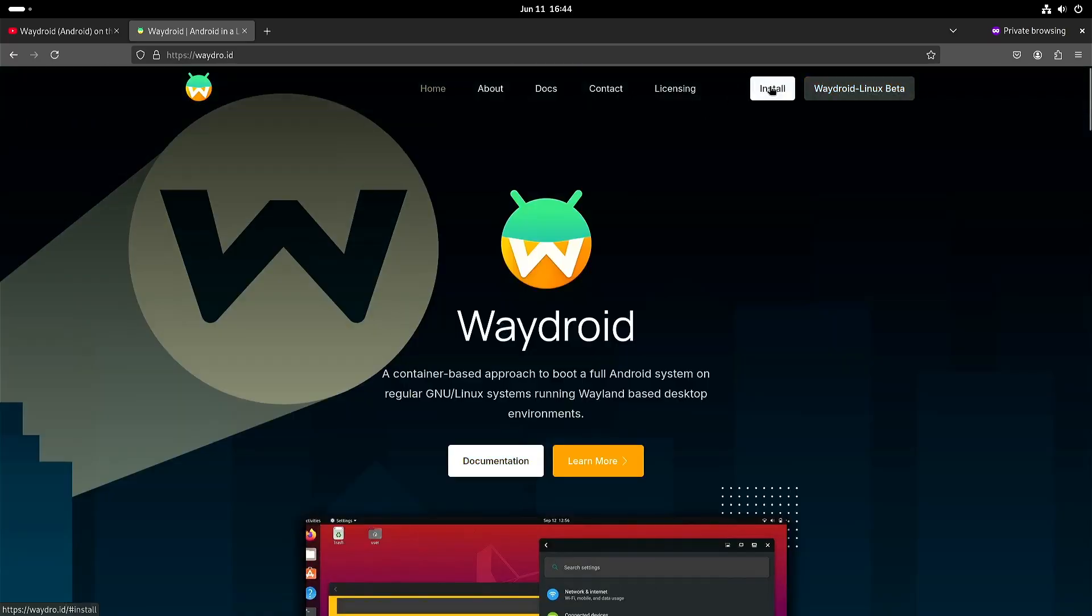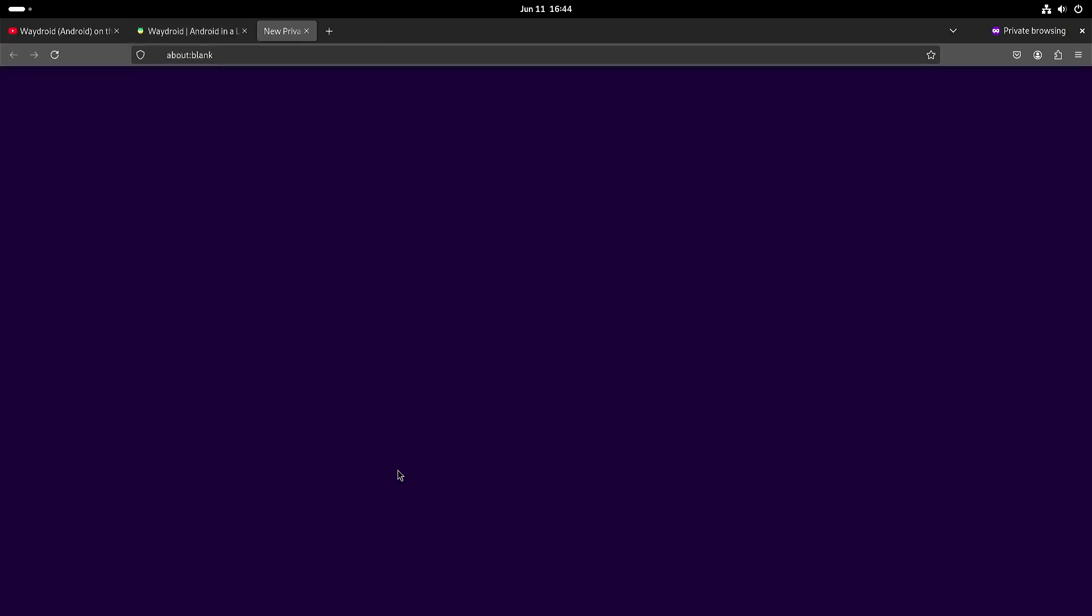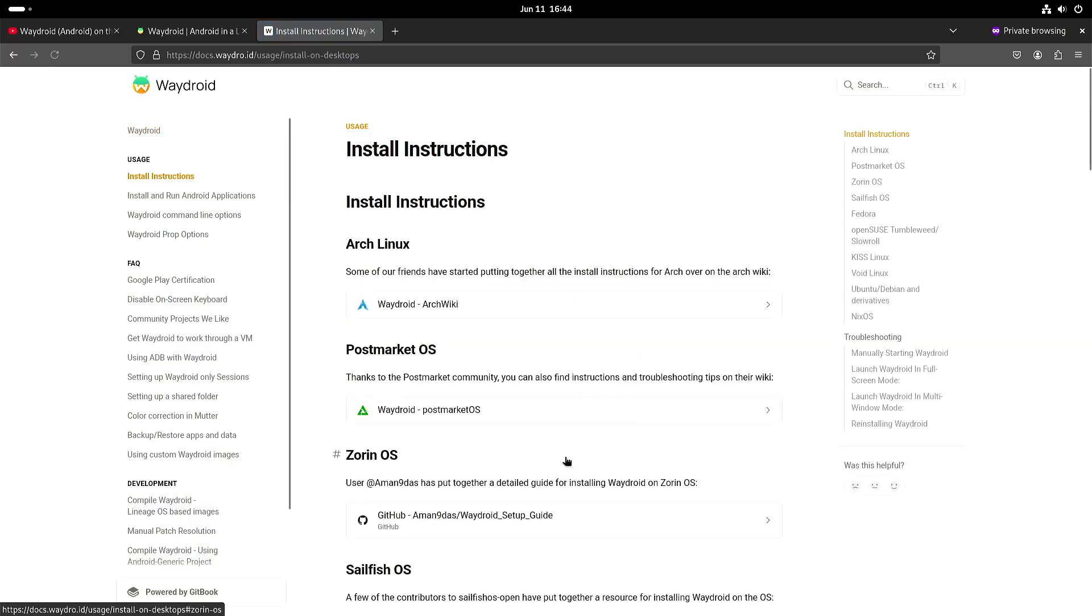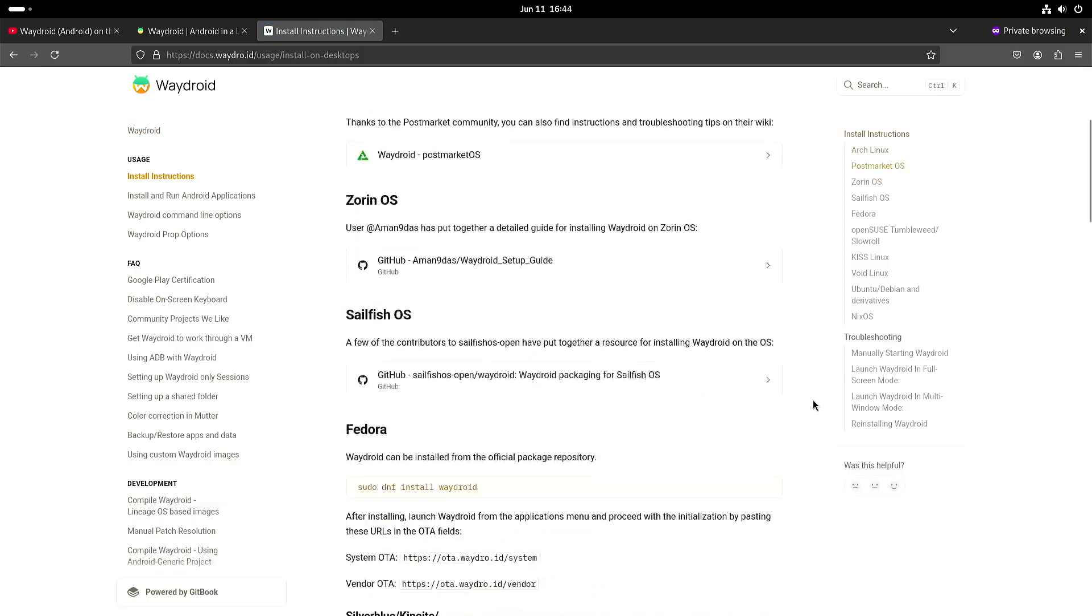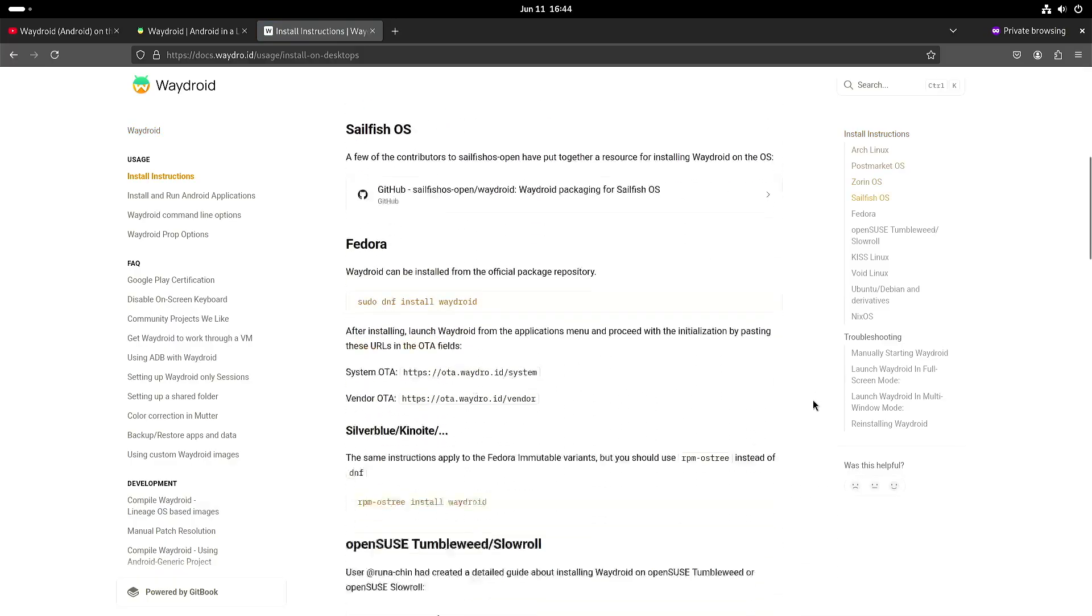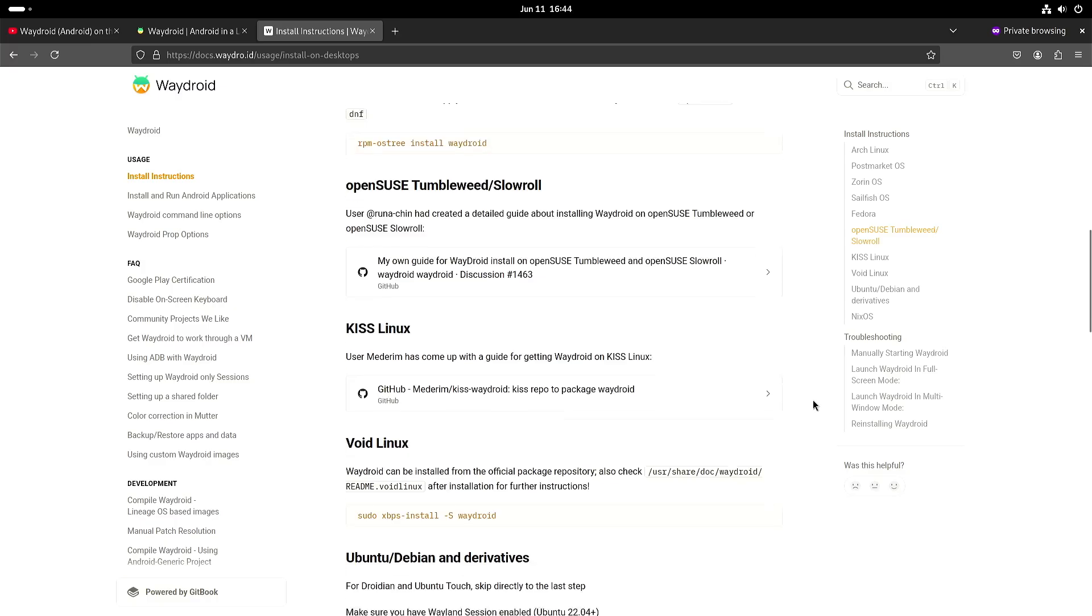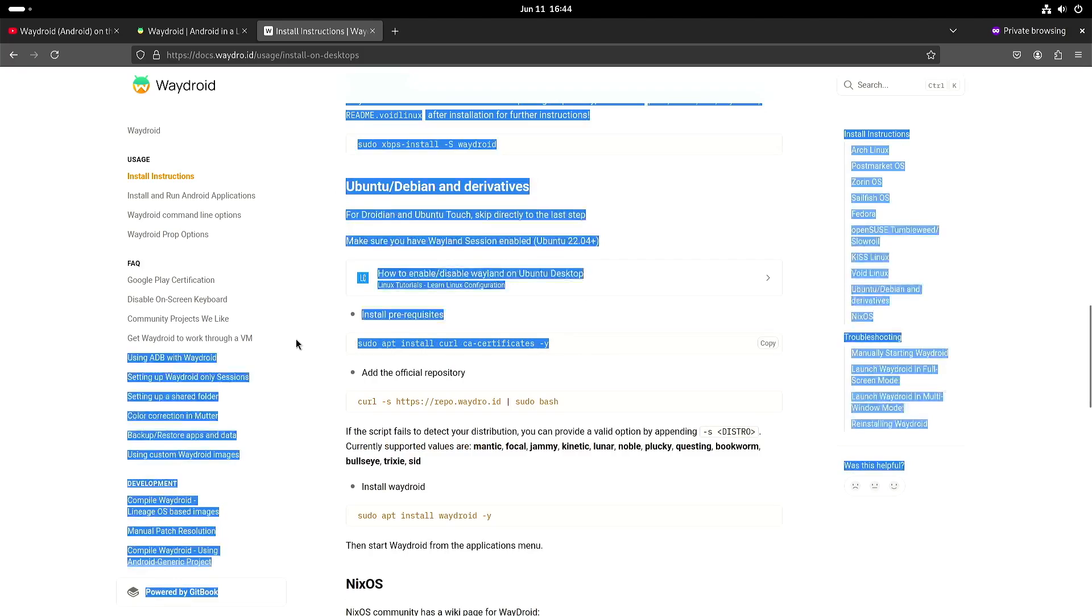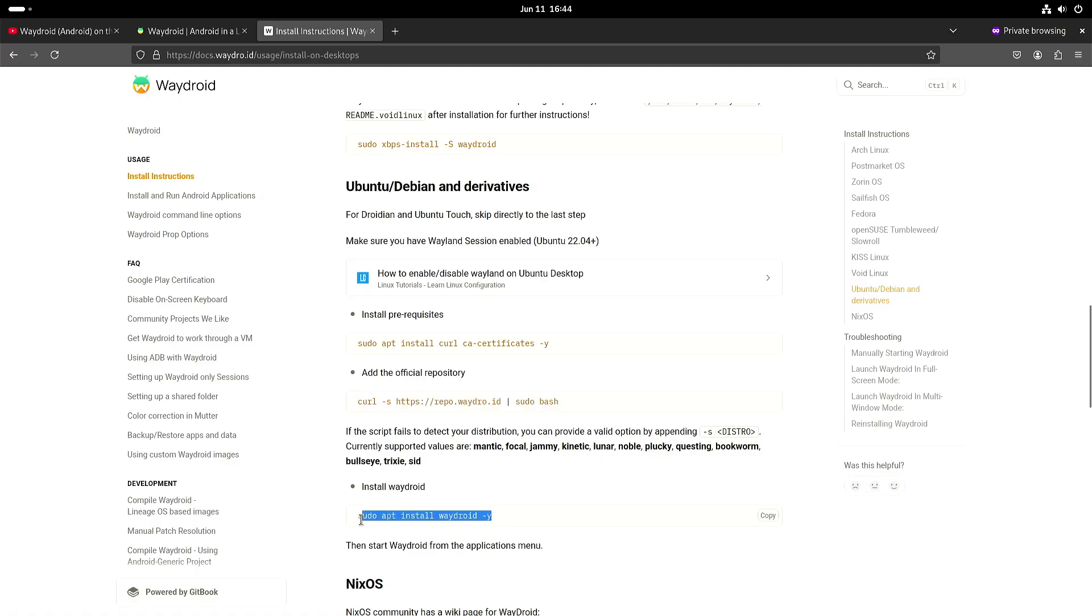Well, the installation is a lot simpler nowadays. So they have the instructions for a lot of distributions but in my case with ARM64 and based on Ubuntu, install the certificates, add the repository and then you can install Waydroid.